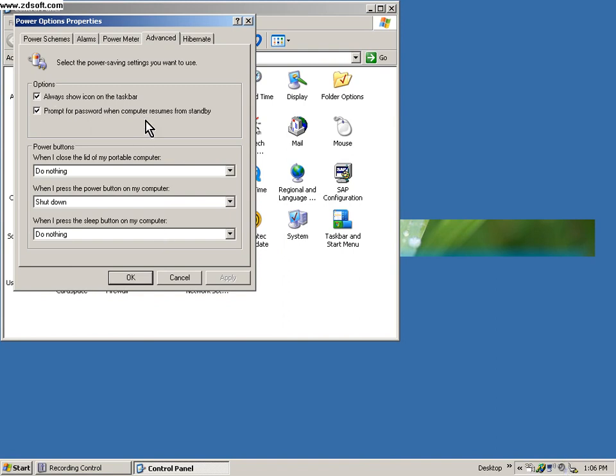Then prompt for password when computer resumes from standby. When it goes into standby mode, when it comes back up it should ask for an ID or password.